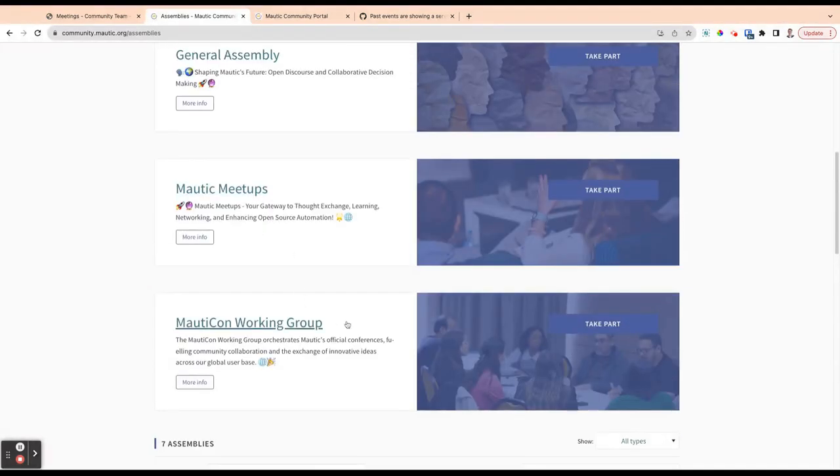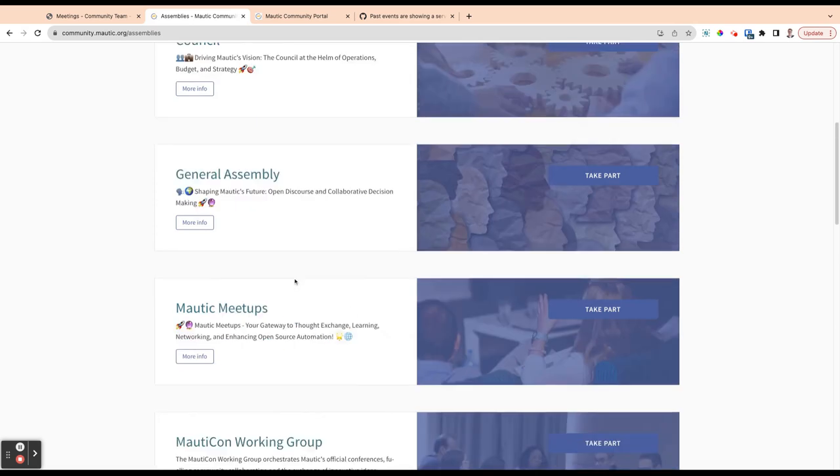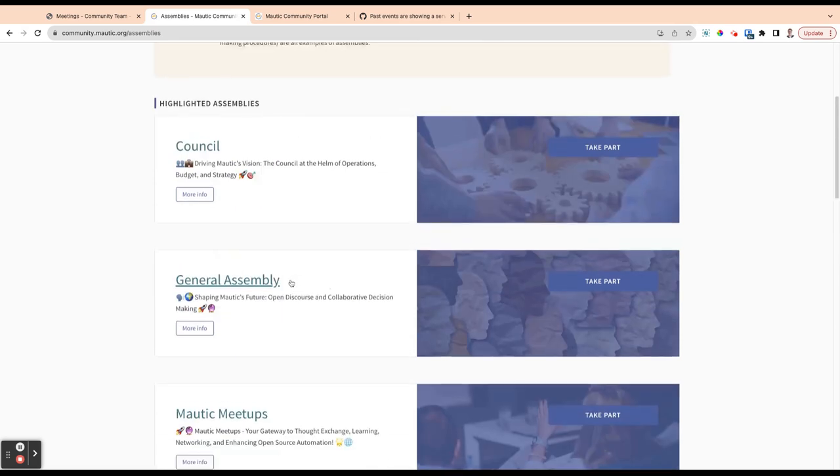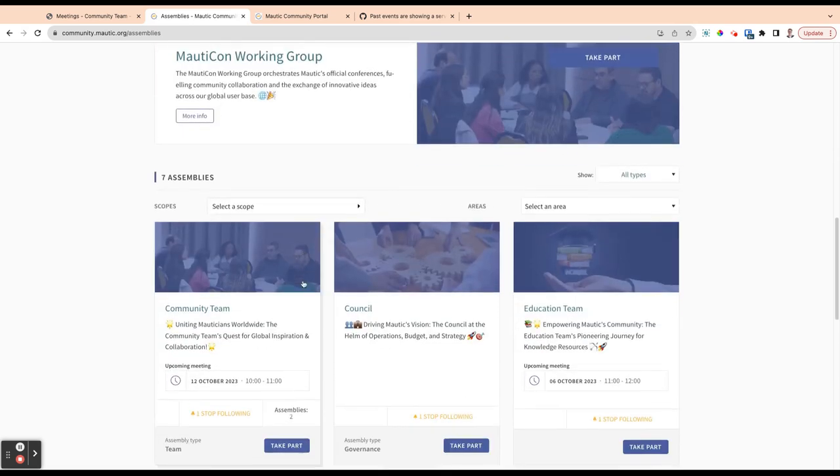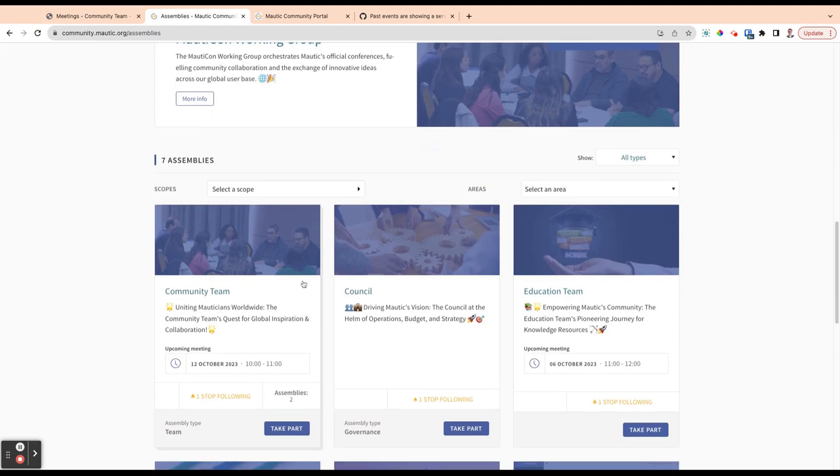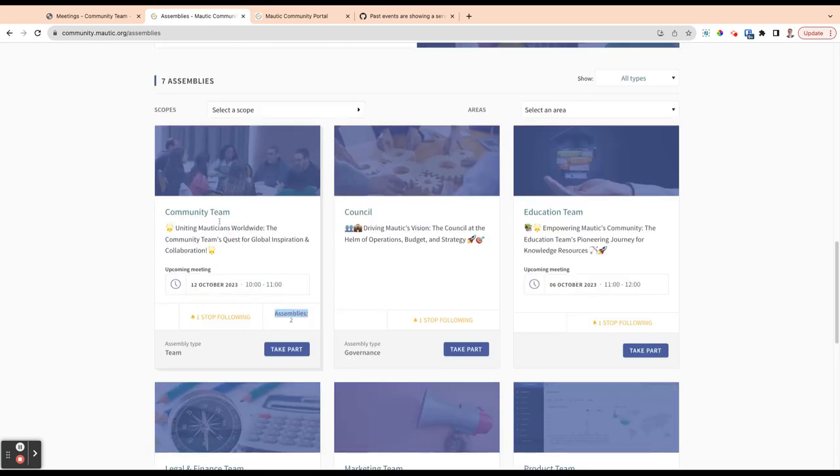And also things like Maltic meetups, which you'll see up here, and organizing things like Malticom has its own working group, which has its own assembly. So a few things just to bear in mind, an assembly can actually have assemblies within it. So you can nest groups within groups, and that goes down to quite a long way. So you'll see here within the community team, we have two assemblies within that community team.